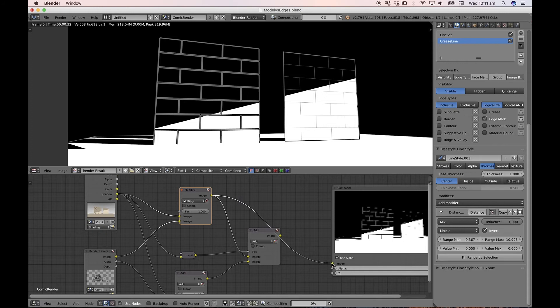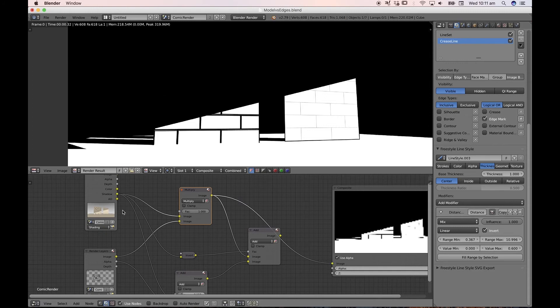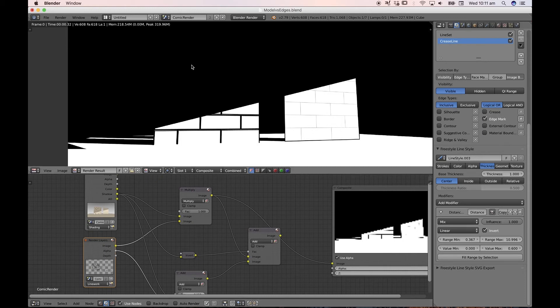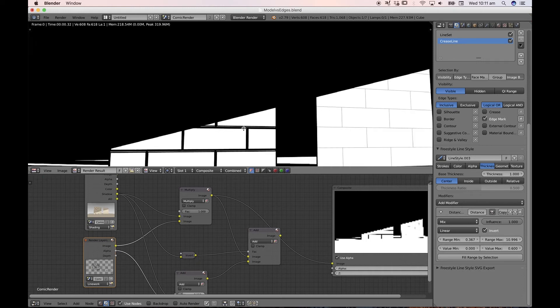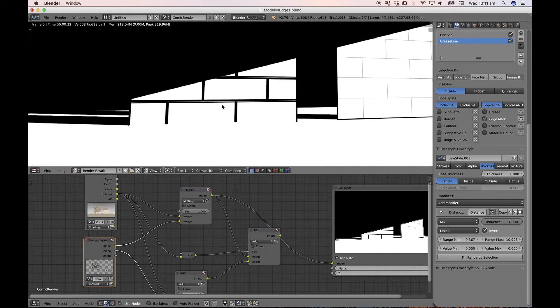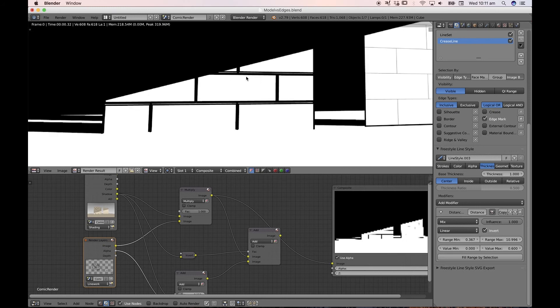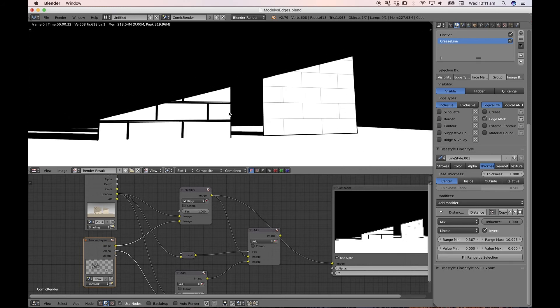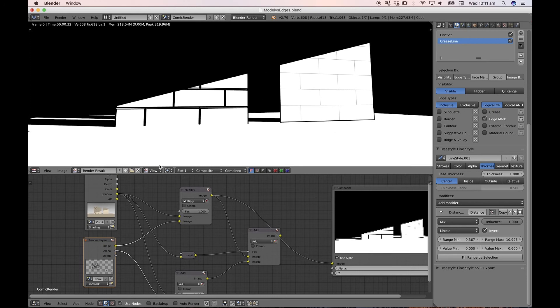And so what we're doing with our nodes here is combining, first of all, our shadow pass and our combined line work pass. And the shadow blocks out any other line work because basically the line work is black, the shadows are black. And so these black lines are sitting on top of the white spaces in the shadow.